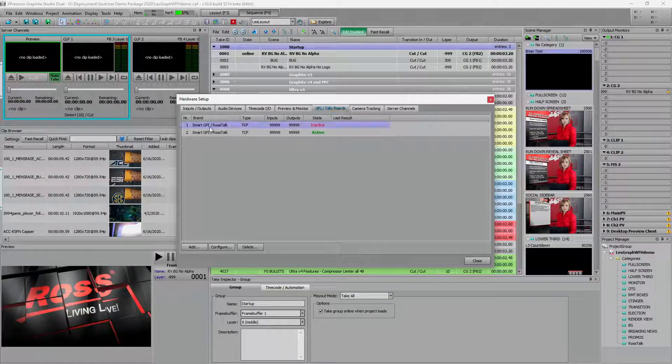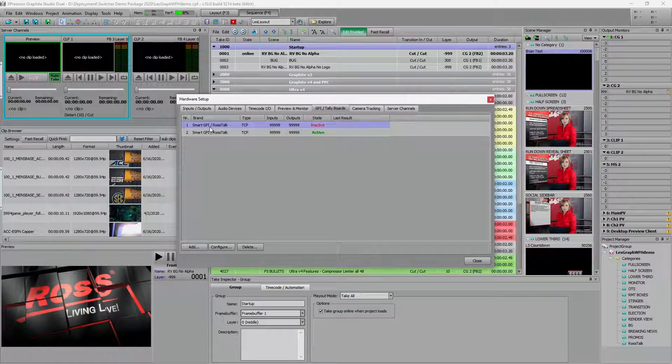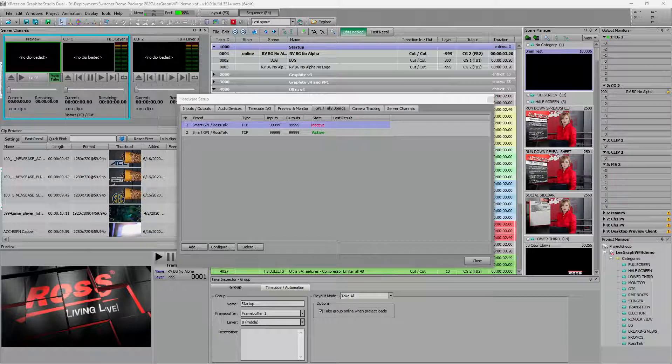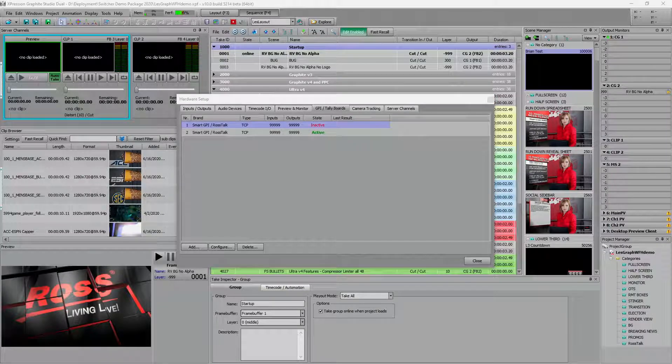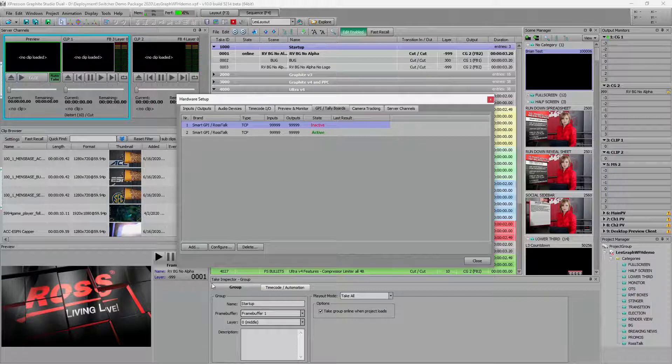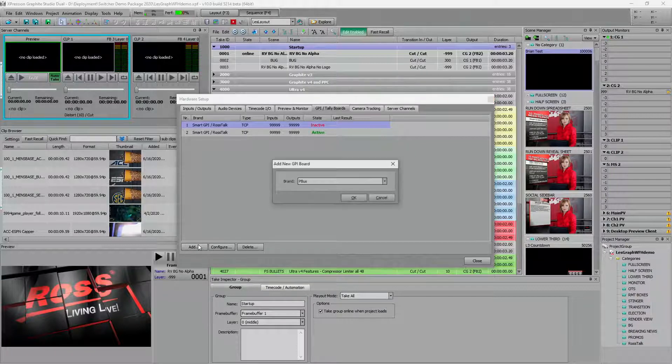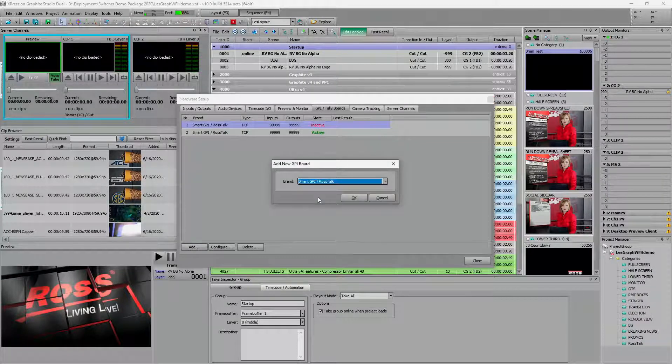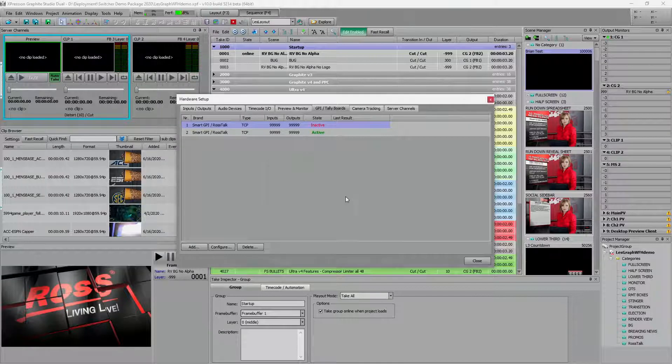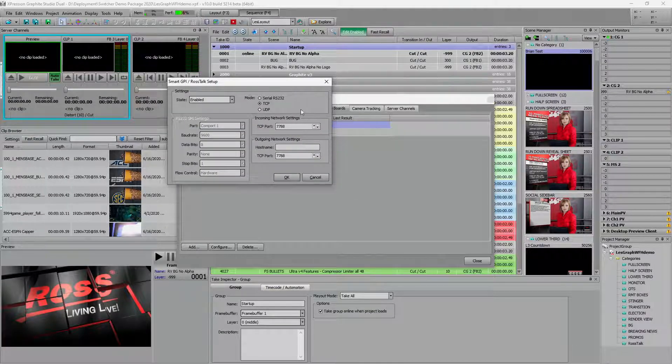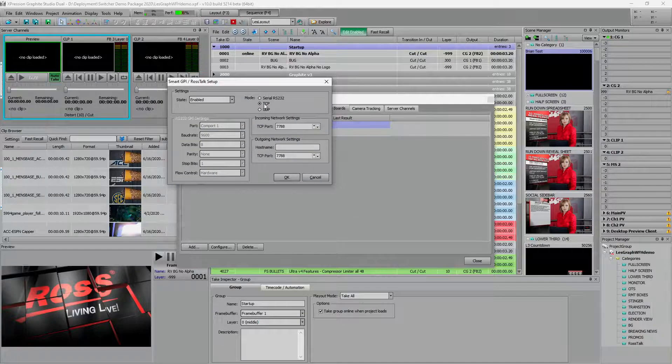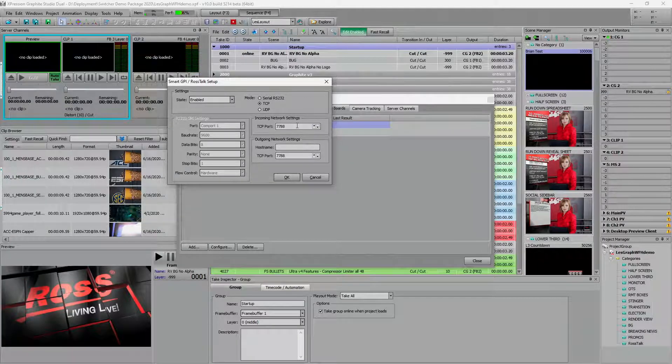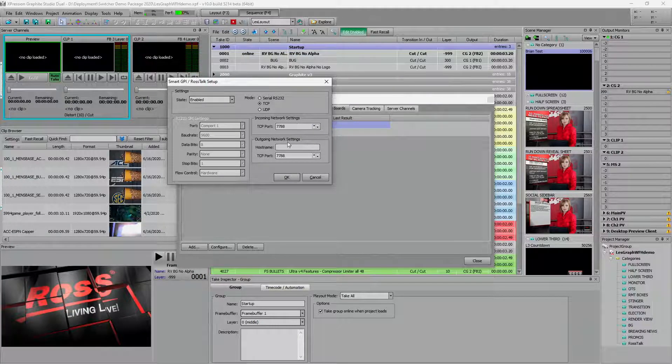I've got my Ross talk board. This allows me to set up the incoming Ross talk commands. This is done by hitting the add button, just simply picking a Ross talk device, clicking okay. Coming in, setting it to TCP IP 7788.